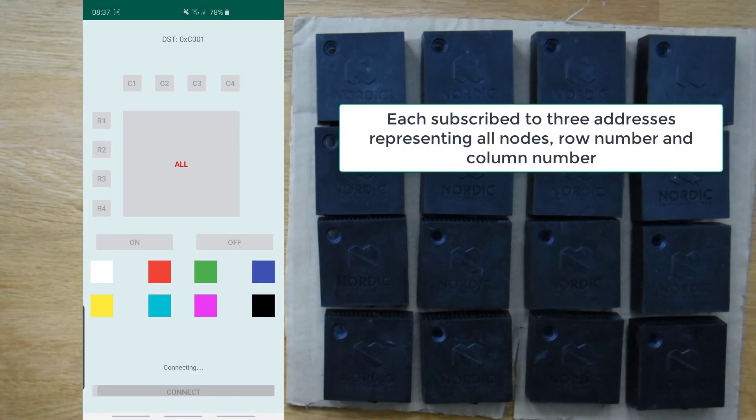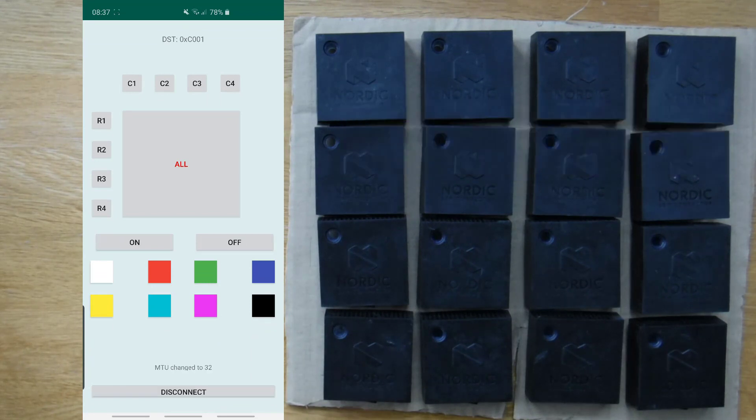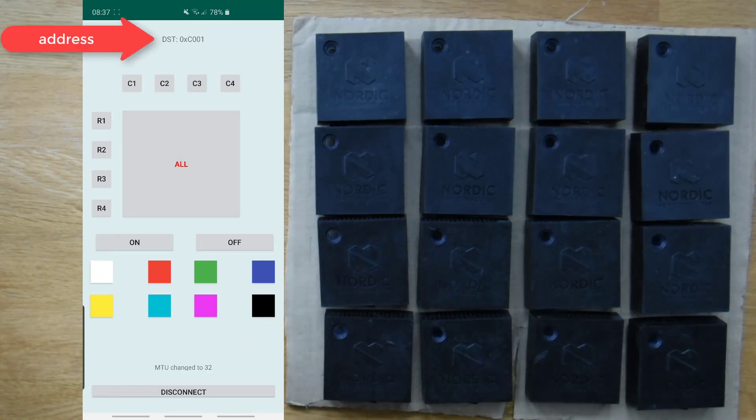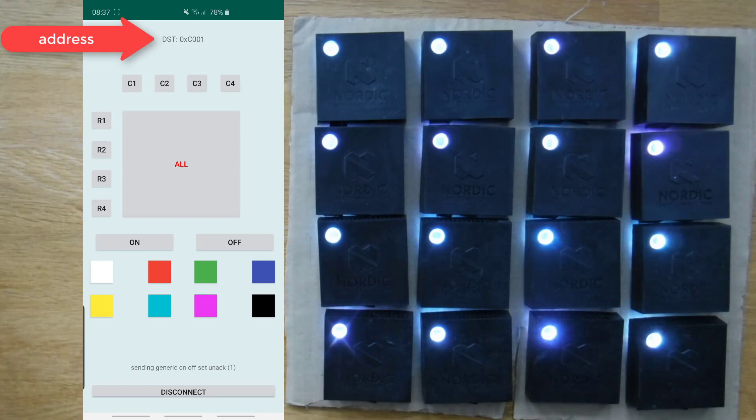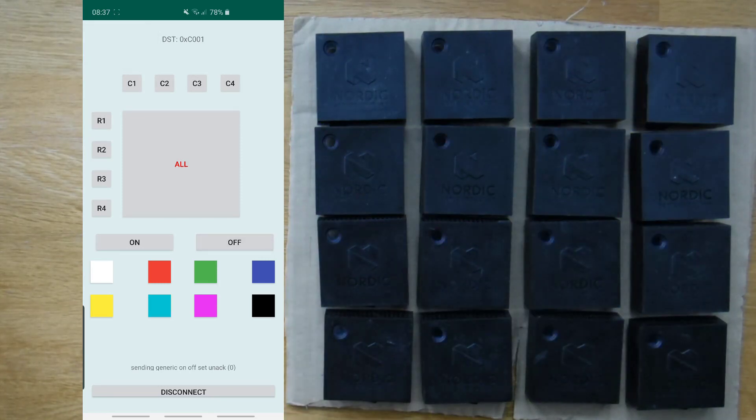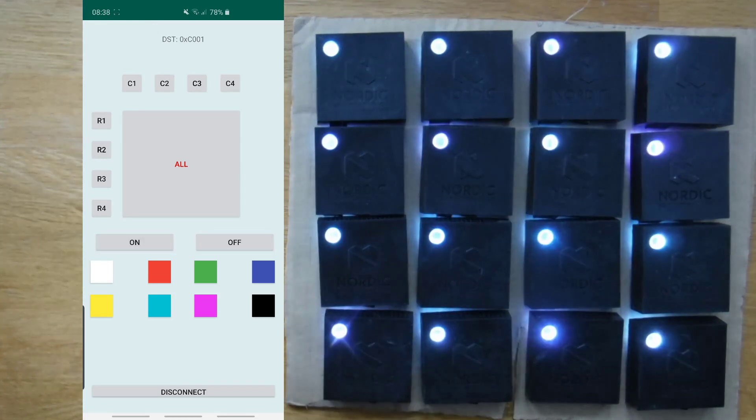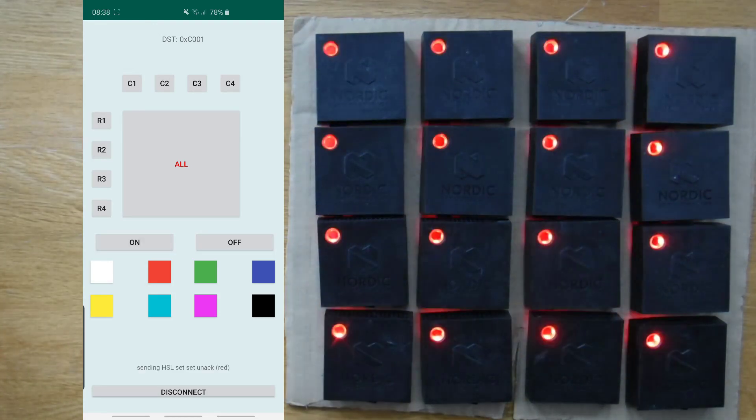I've got an Android application using one of the nodes as a proxy to talk to the network. We use a publish and subscribe approach to addressing. The different nodes have subscribed to different addresses, so I can control subsets of them. So, there I've sent a message that turns on all of the LEDs in the grid.